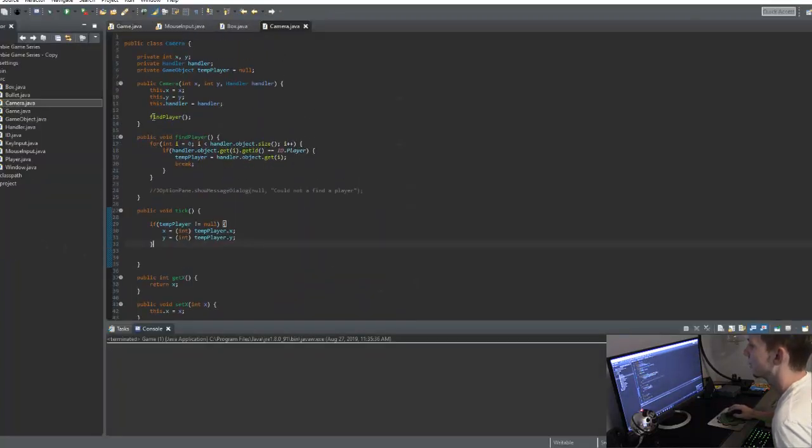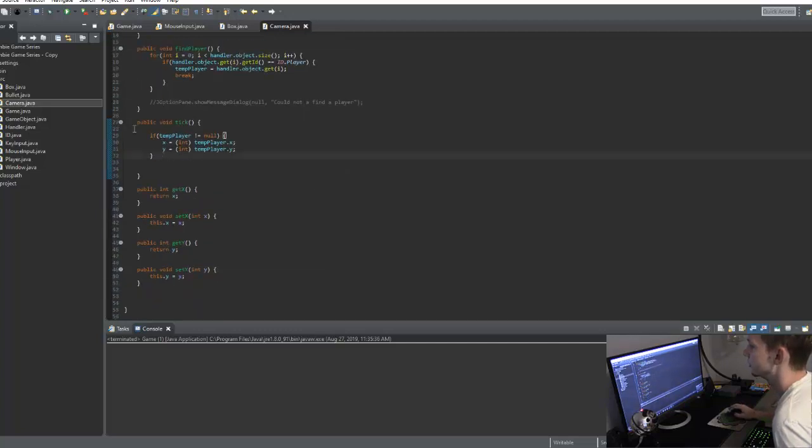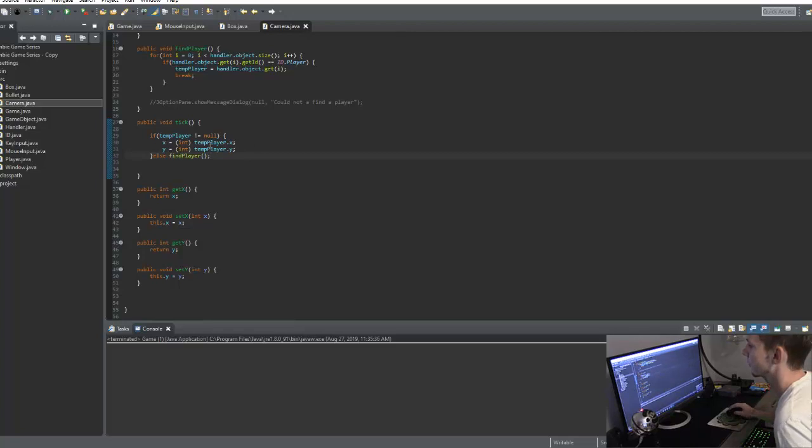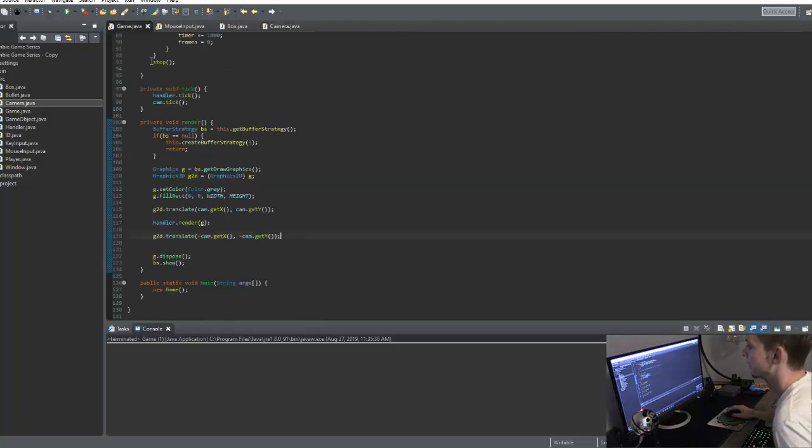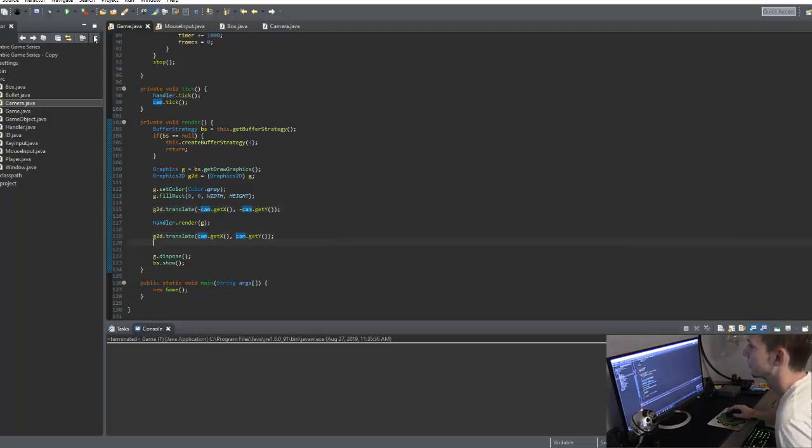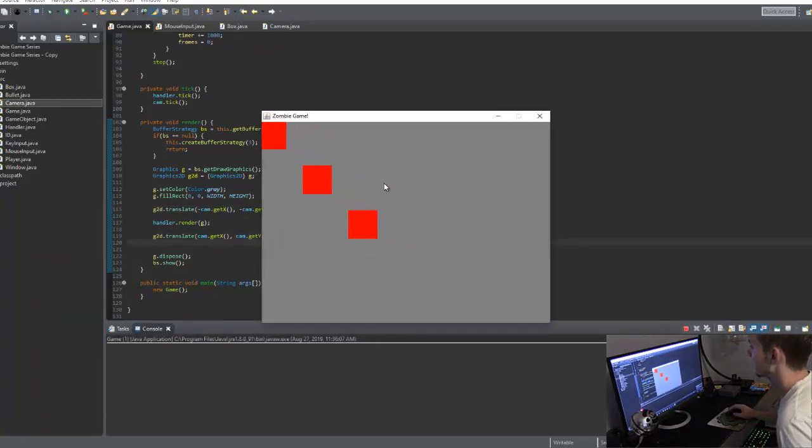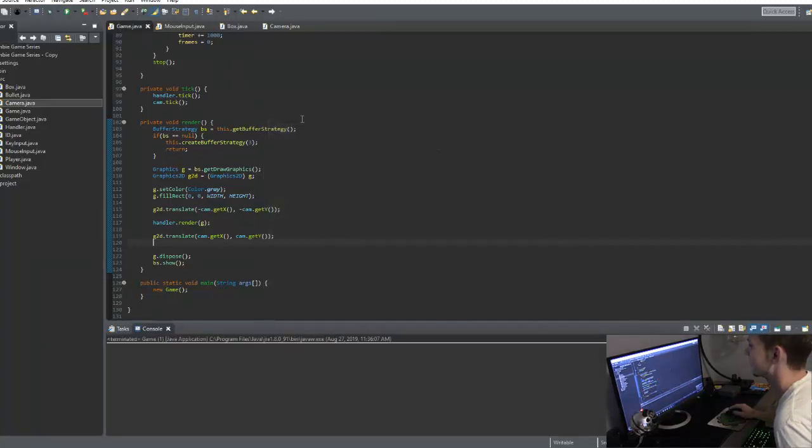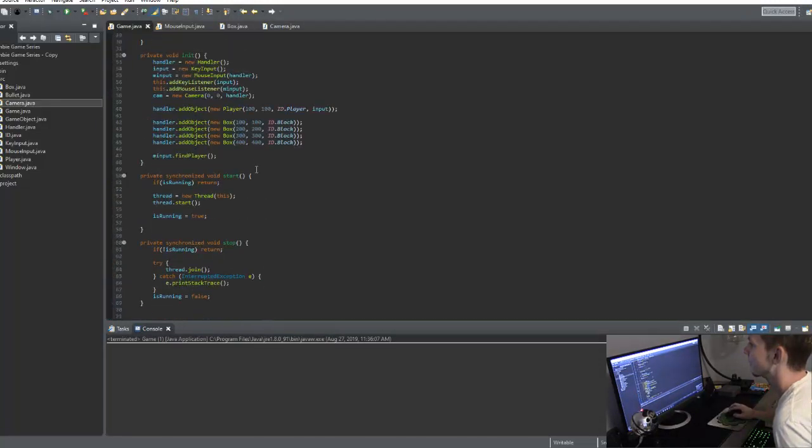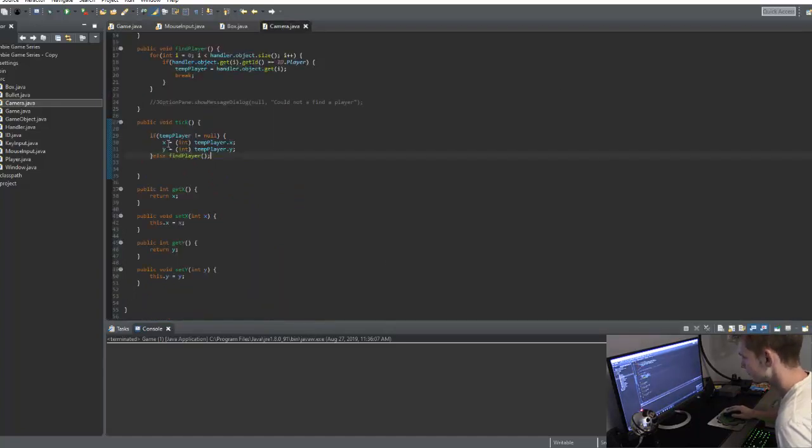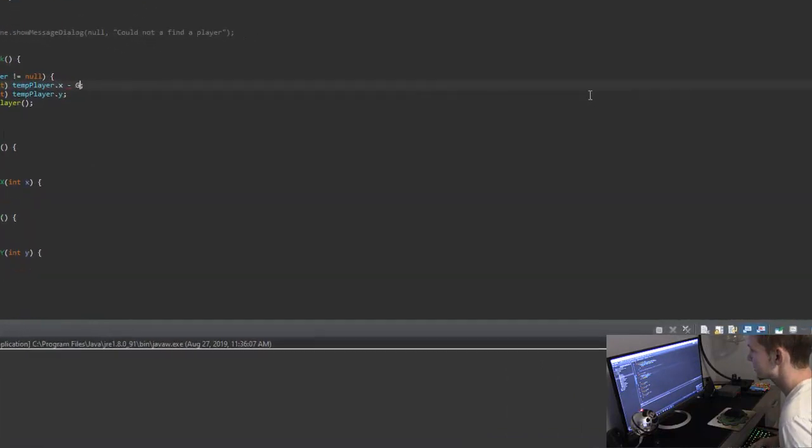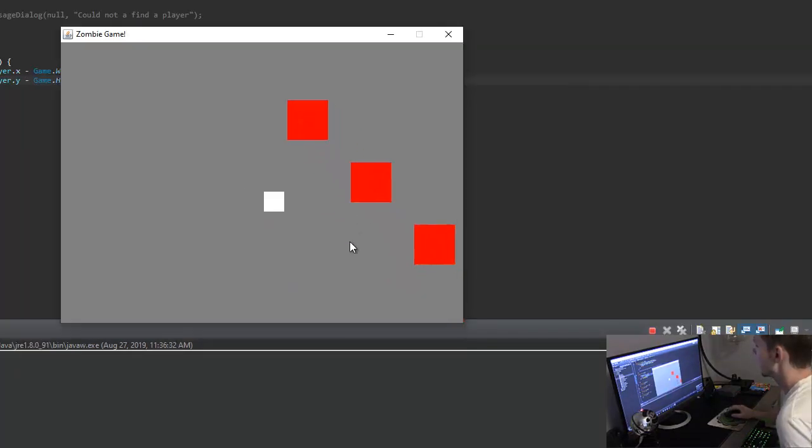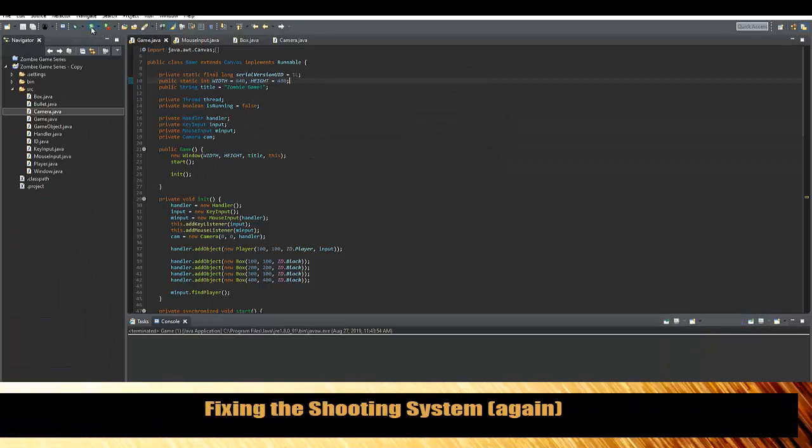In our camera class, we're calling this find player, but it might not find it right away. So just for a fail safe in our tick method, if temp player does not equal null, then we'll do this. Else, we'll just call find player again. And then in our game class, I actually got this mixed up. This is going to be negative cam X, negative, and this is going to be positive. So we run that now. As you can see, we now have a camera moving around our screen, but the players in the top left corner, obviously we don't want that. So our width and height, 640, 480. So in our camera class, we could just say minus game.width divided by 2 and minus game.height divided by 2. And that's going to pop our player in the center of the screen.